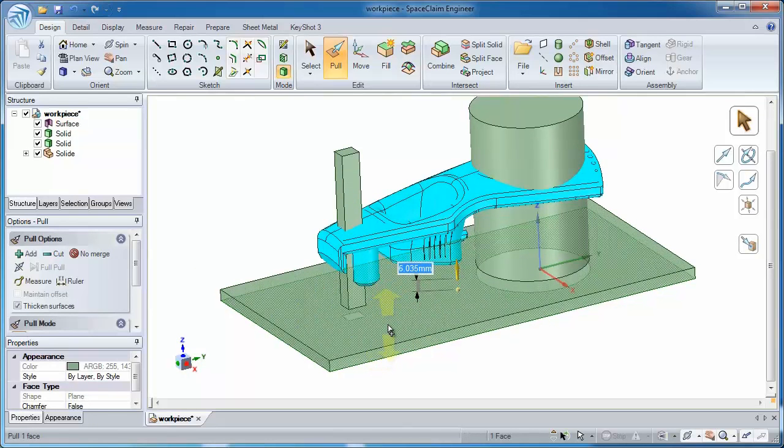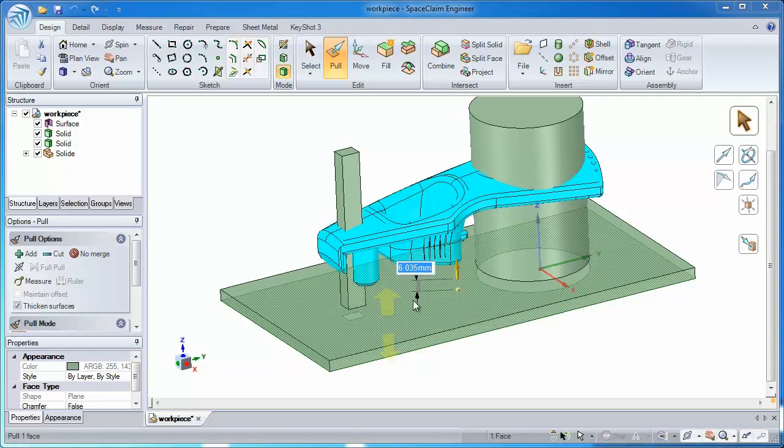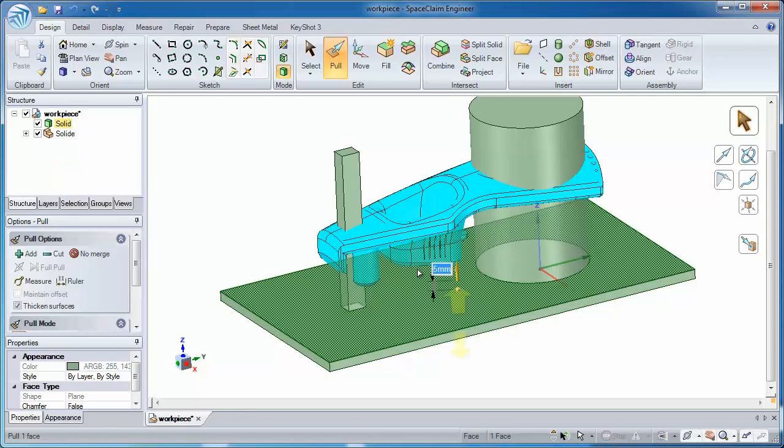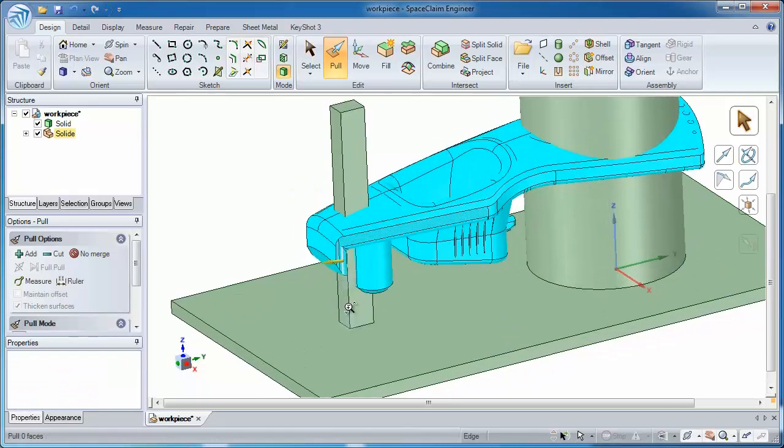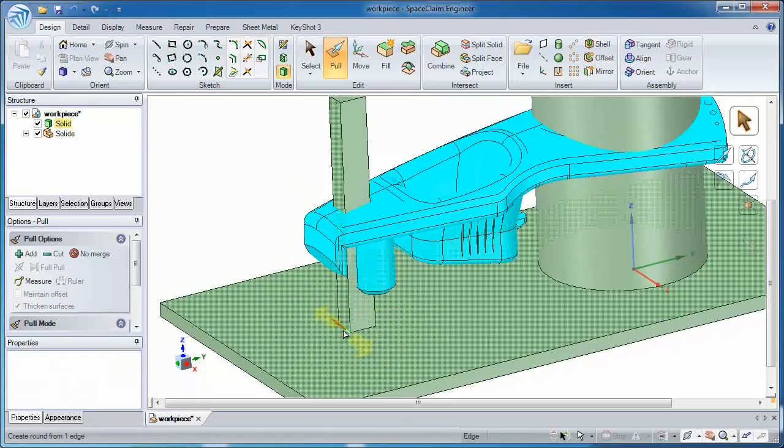But at any time in SpaceClaim, I can put precision into movements and changes and the creation of geometry anytime and anywhere that I want.